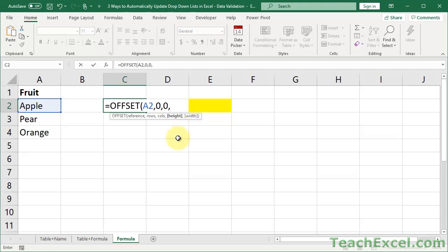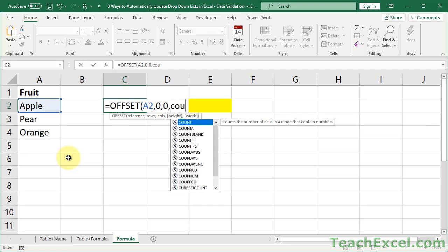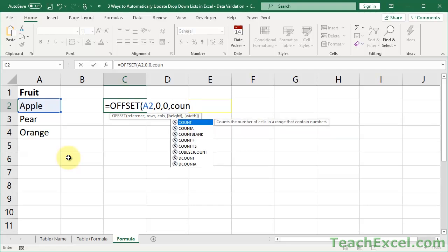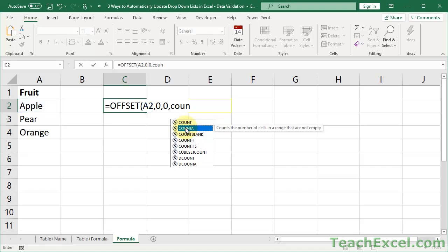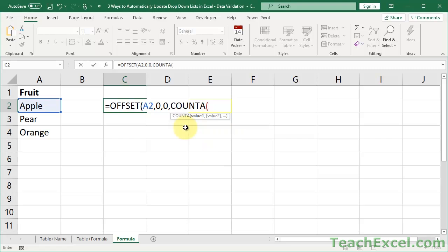Now, we want to change the height to encompass all of the data. So, how do we do this? Well, we count how many cells have data in them. You can do that a few different ways. If you start to type count, you'll see a bunch of different options here. Count counts the number of cells that have numbers. Count a, which is what we're going to use, counts the number of cells that are simply not empty. So, let's use that one.